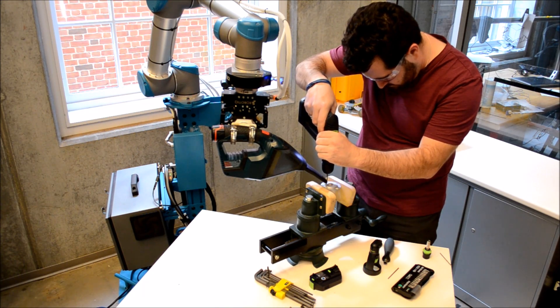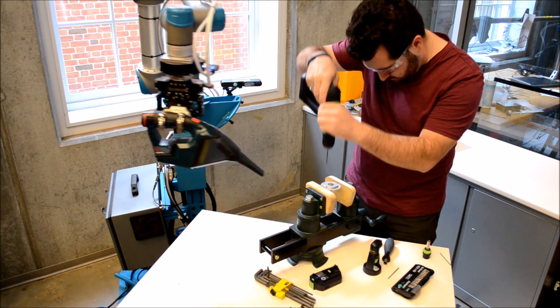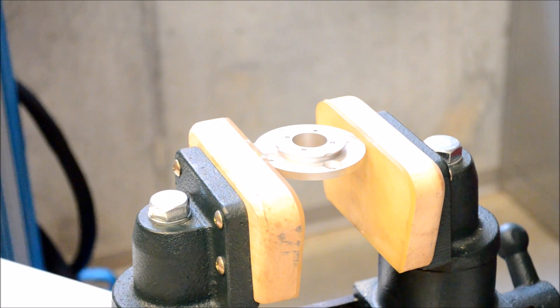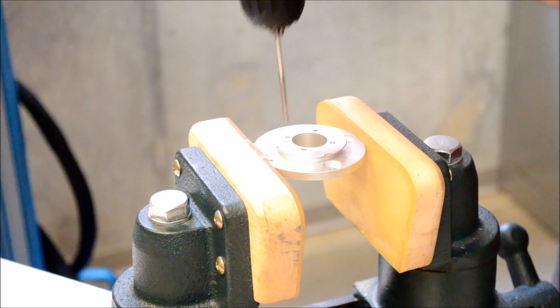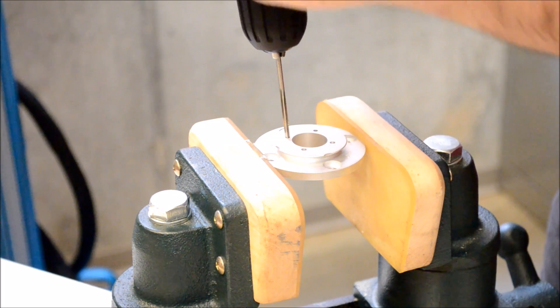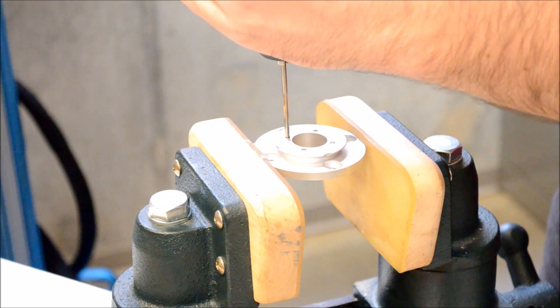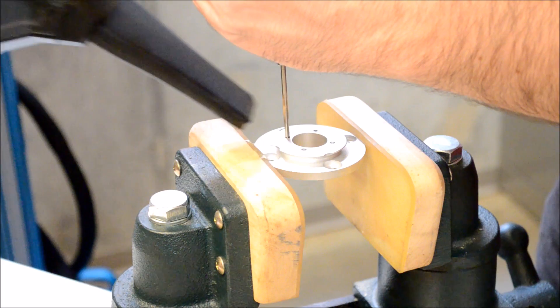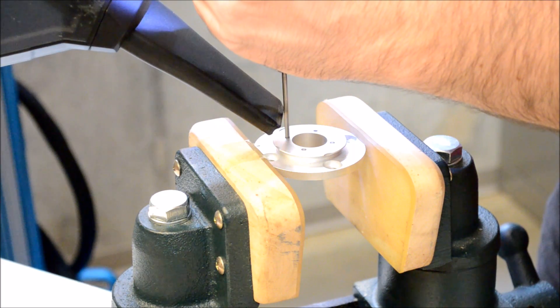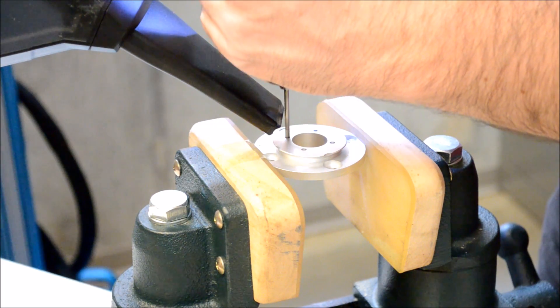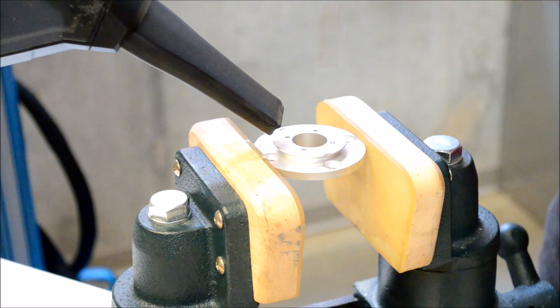This will continue until the user has drilled and deburred all the holes in the part that he's working on. To do this, the robot must be able to detect and respond to the user's actions in different situations.